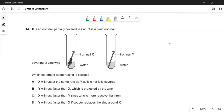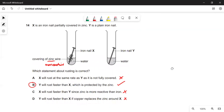This question is about sacrificial metals. You have an iron nail in water — on one nail there is zinc wrapped around it, which is more reactive than iron. The zinc acts as a sacrificial anode, protecting the nail from rusting. So nail X (with zinc) will rust more slowly, and Y will rust faster than X — that is true, so B is the answer. If you replaced the zinc with copper, which is less reactive than iron, the nail would rust more quickly — but that's not what's being asked.